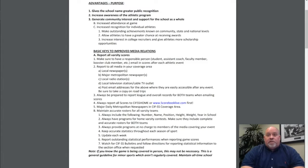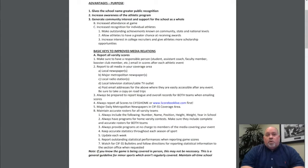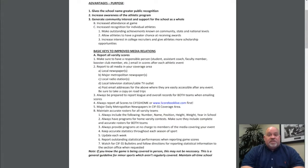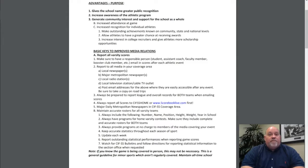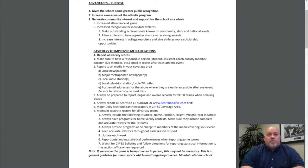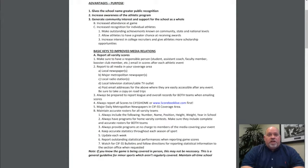Always be prepared to report league and overall records for both teams when emailing scores. Most importantly, always report all scores to CIFSS home and our scorebooklive.com first. Make sure your major daily metropolitan newspapers are in your coverage area and you know which ones are included for your school.